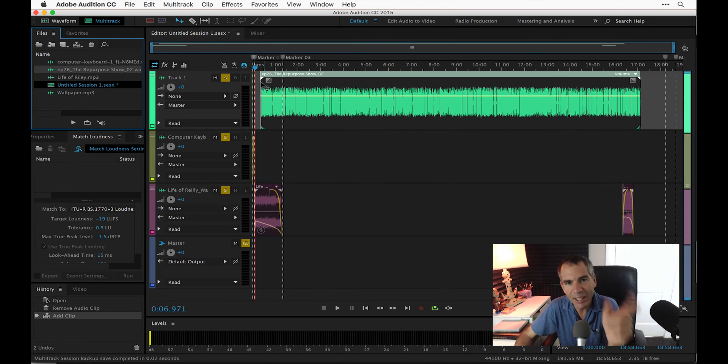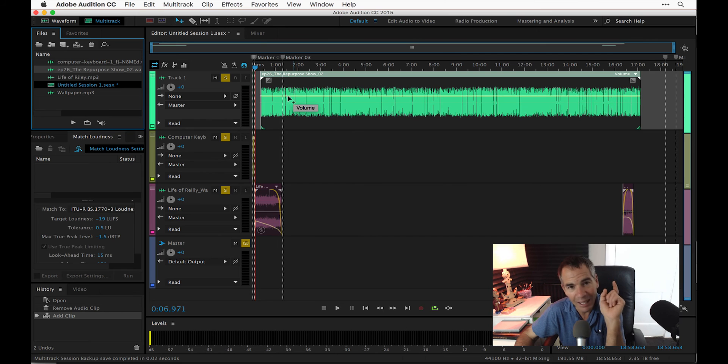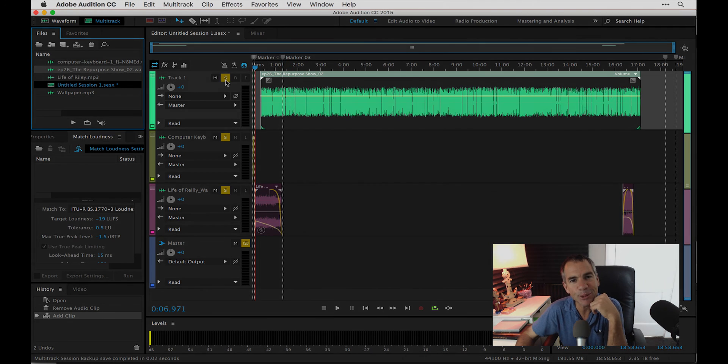So that is how you create a template in Adobe Audition. It could not be easier. I highly recommend it. It's a big time saver. And I'll see you in the next one. Cheers.